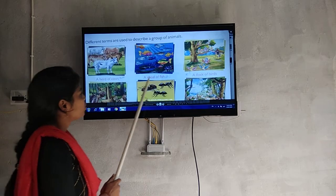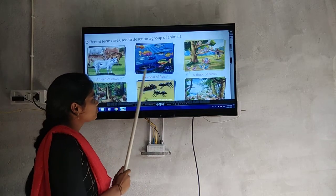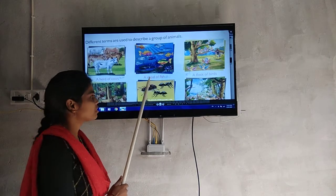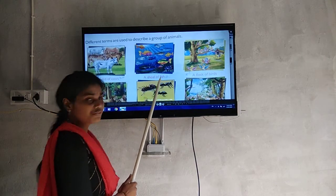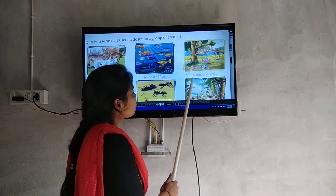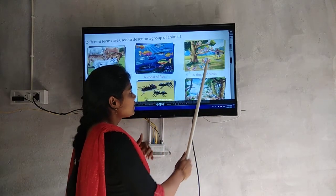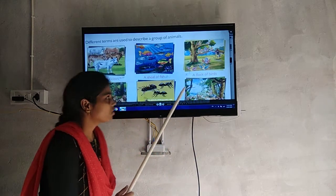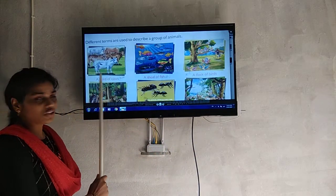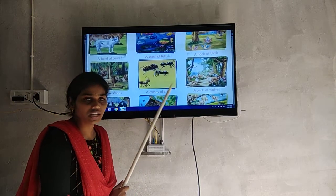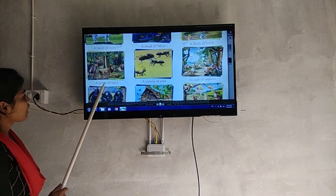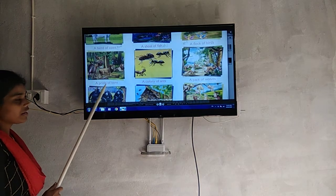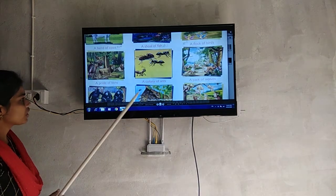Next, a shoal of fish — fish in a group are called a shoal. You can call it a shoal of fish. Next, flock of birds — birds in a group are called a flock of birds. Next, a pride of lions — a group of lions is called a pride of lions.